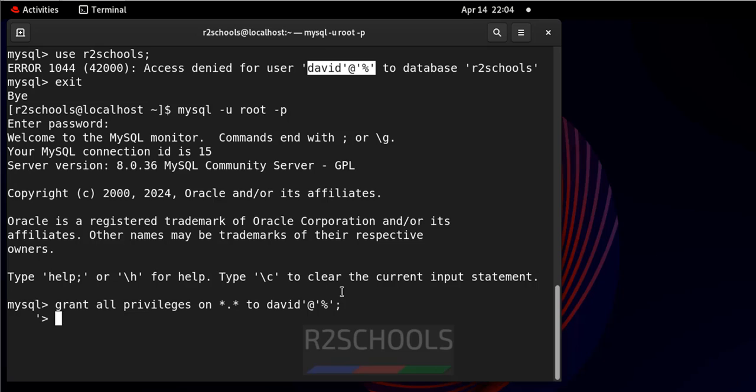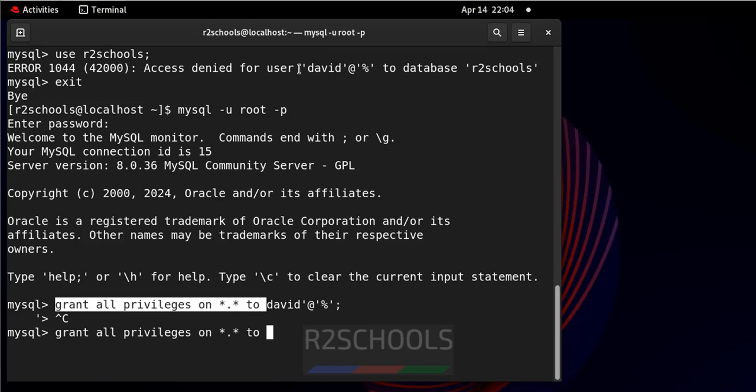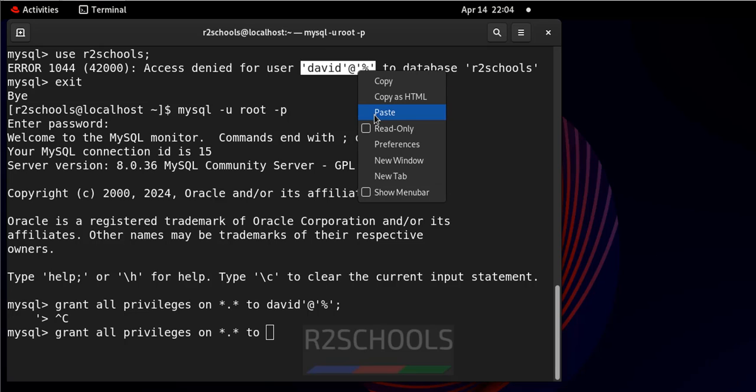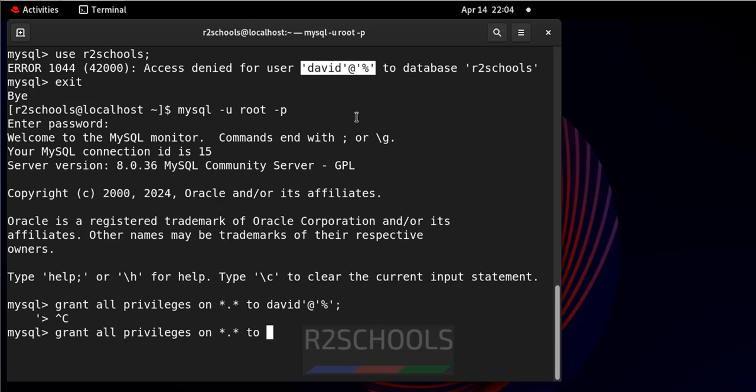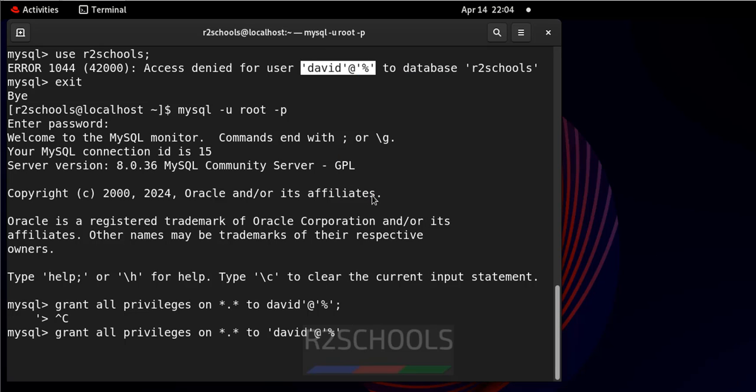Put semicolon. Ctrl C, grant - up to here it is fine, then paste. Then you have to copy from quotations. Paste it, put semicolon at the end of the statement.